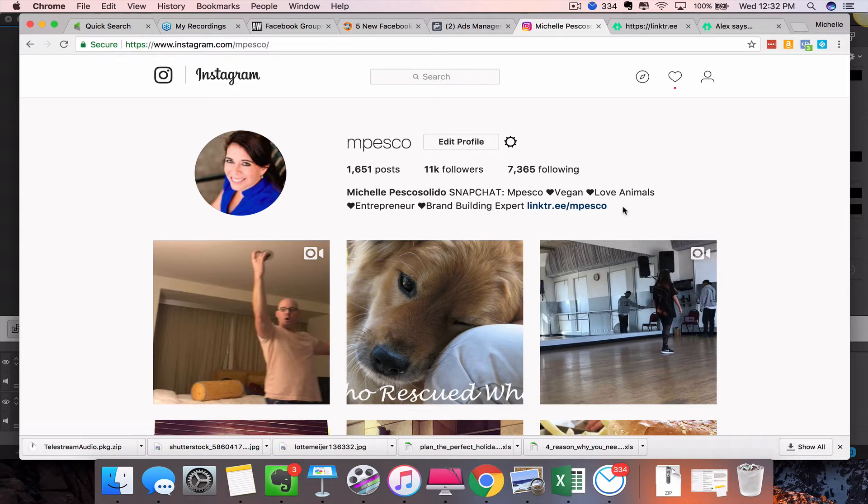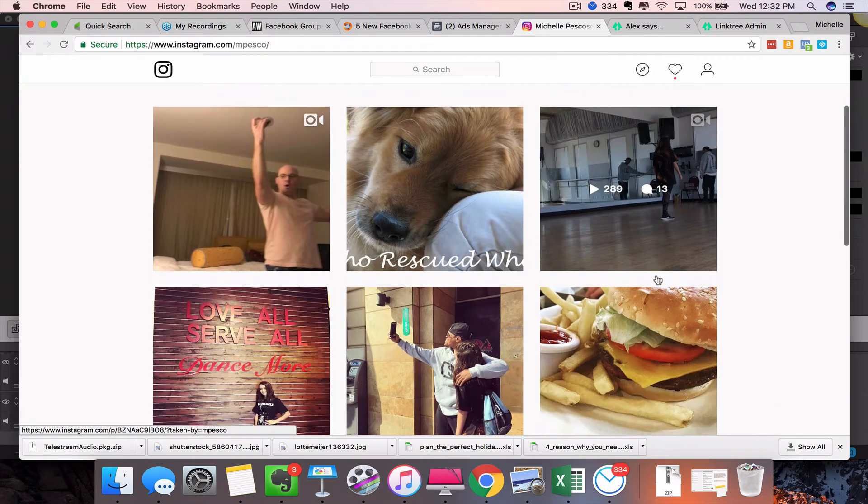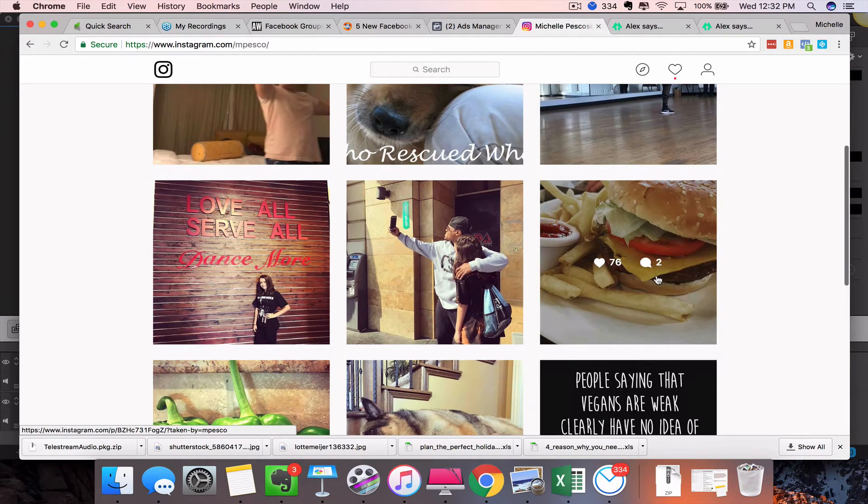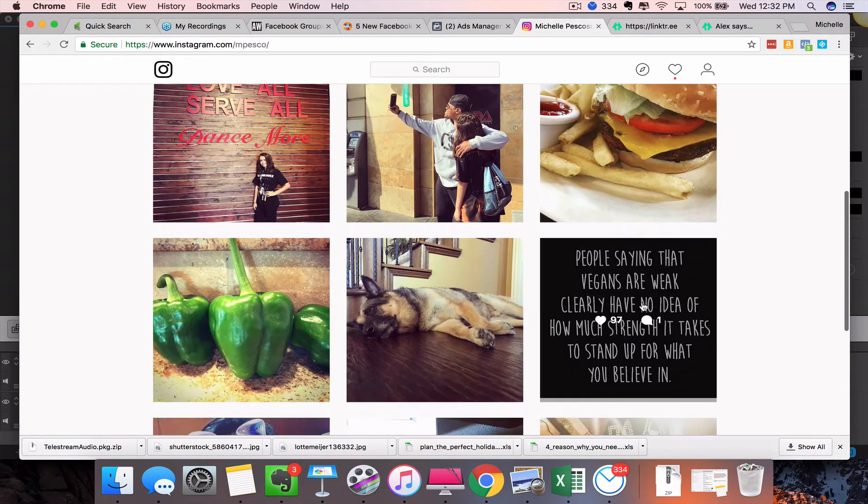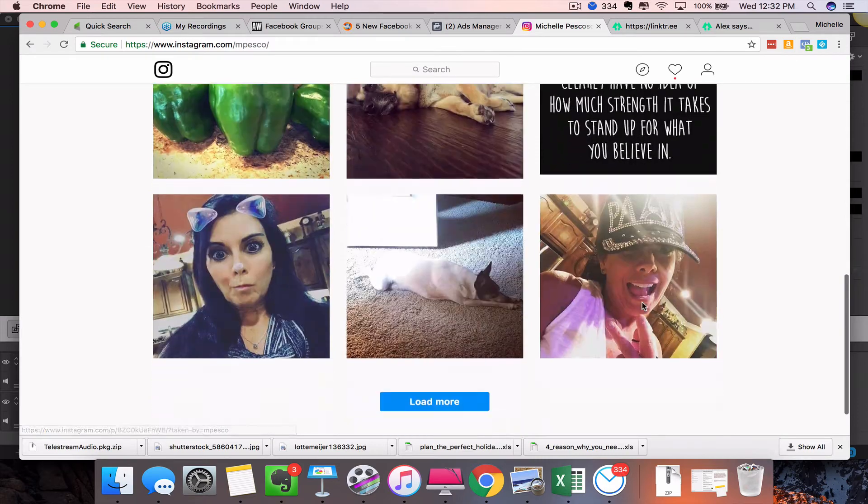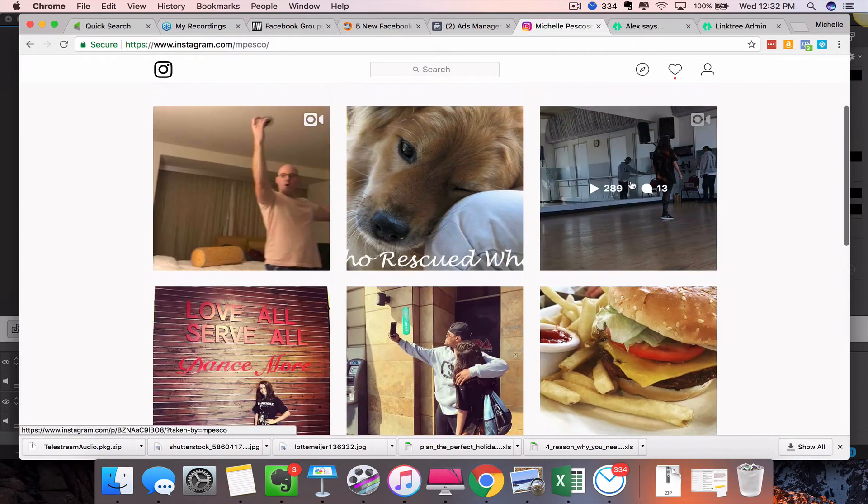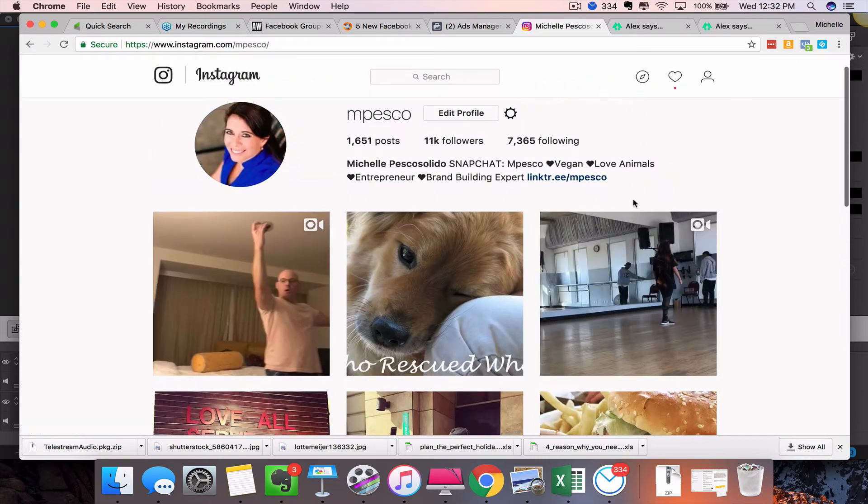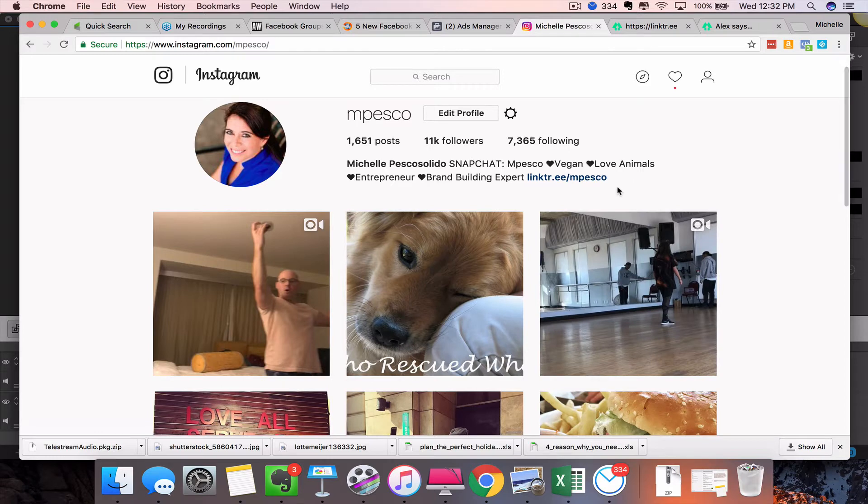So that creates a little bit of a challenge for us that are trying to do some—this is actually my personal account—but for those of you that are using Instagram for business, oftentimes you'll come in here and you'll post a picture or an image.